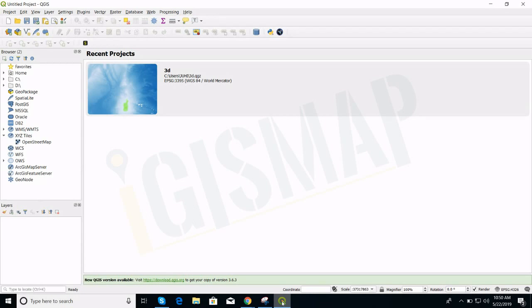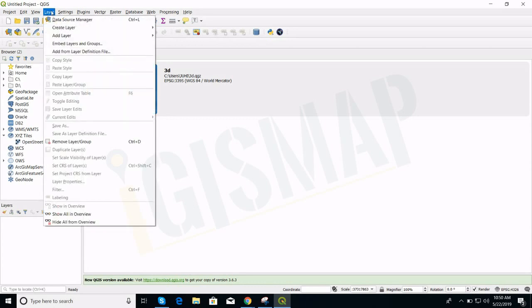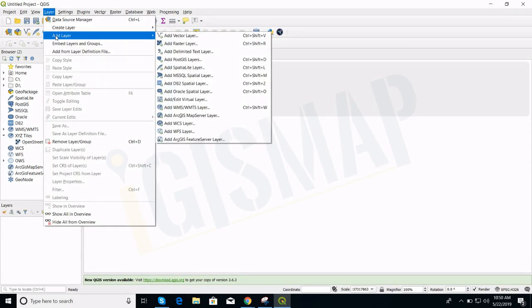open and view a vector file in QGIS 3.6. For this, go to the layer toolbar, add layer, add vector layer.